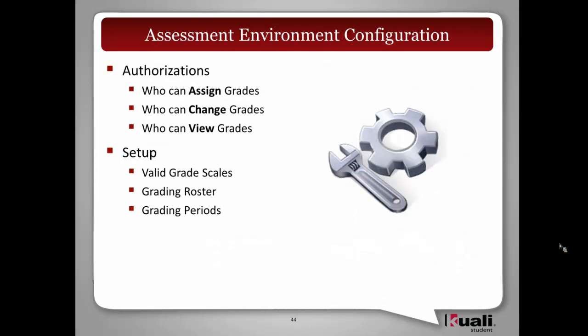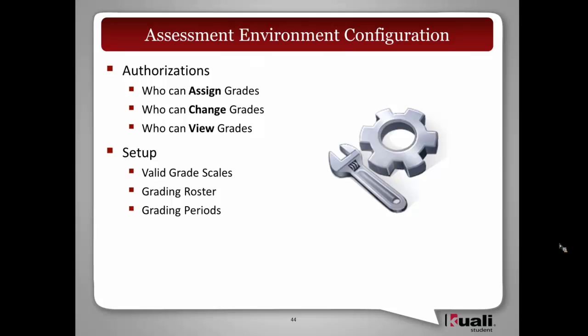As I mentioned, I mentioned the word configurable. I just want to sum it up here by saying that who can assign grades is configurable, who can change grades is configurable, as well as who can view grades. I think those are great things that we will allow institutions to modify as they need. And of course, setting up the grade scales, we will allow flexibility for institutions to define their own grade scales and apply them to the different courses.